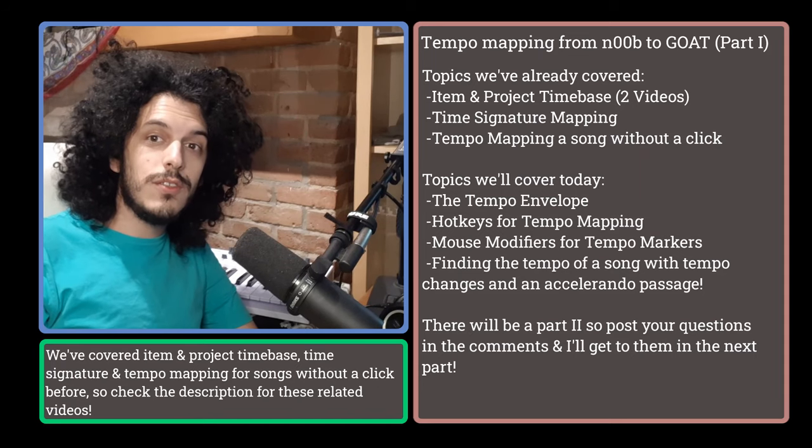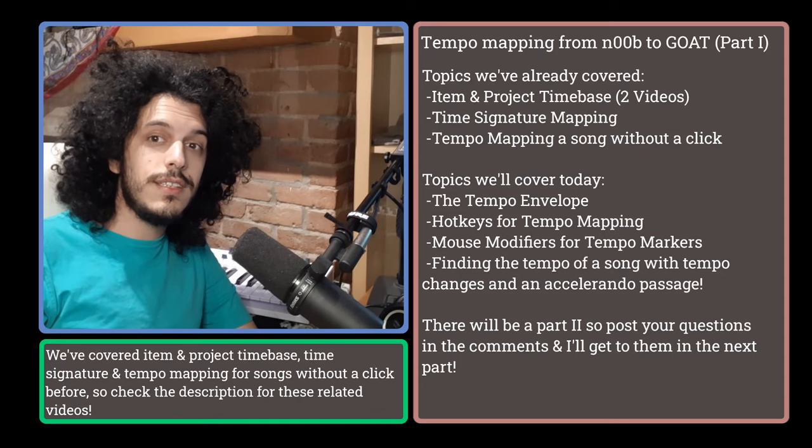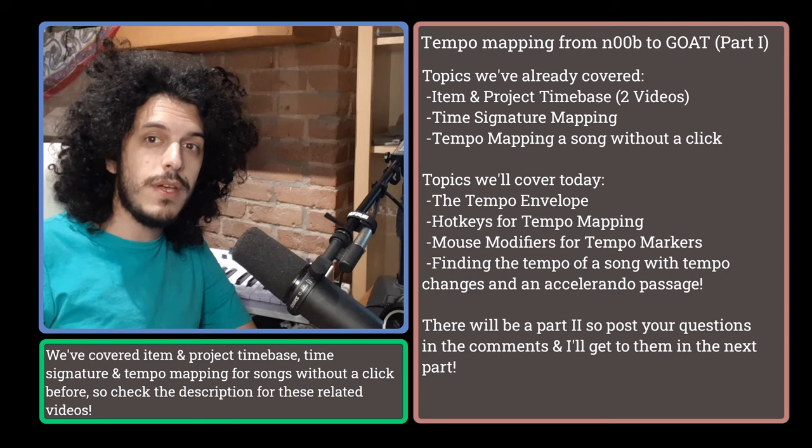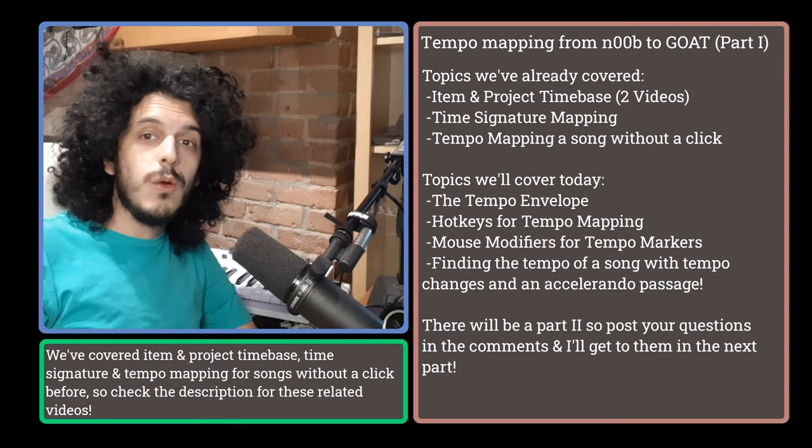Hey, how's it going? In a recent tutorial, we went into excruciating detail talking about time signature mapping, and today we're going to talk about tempo.